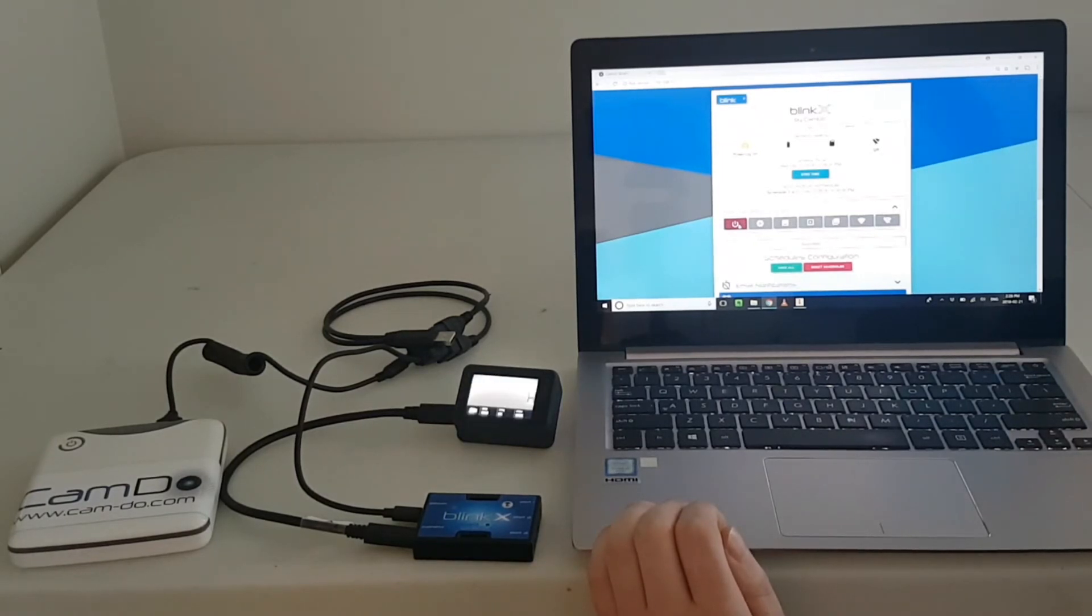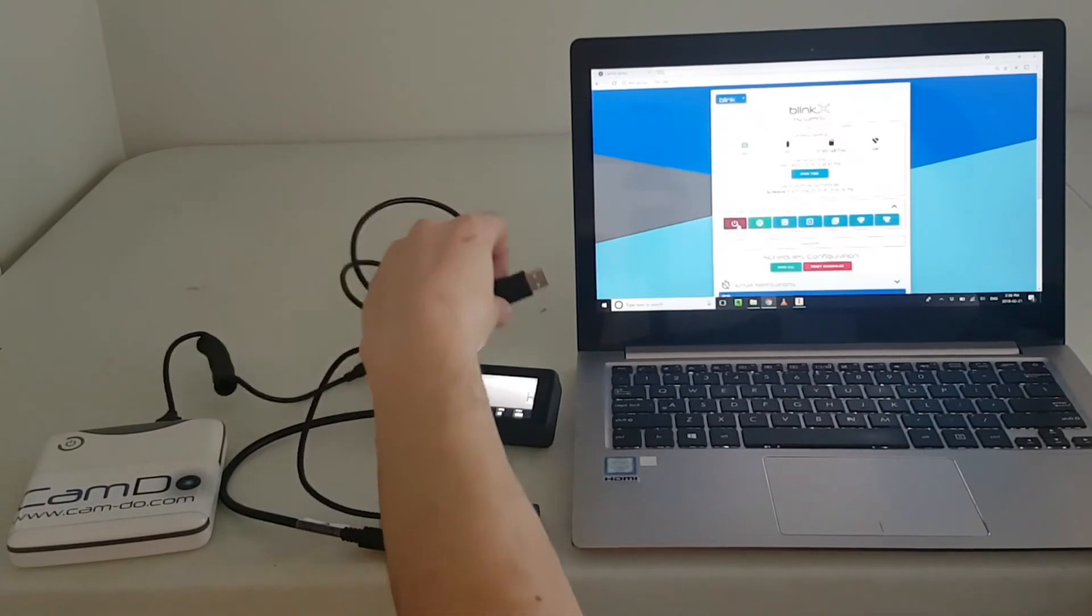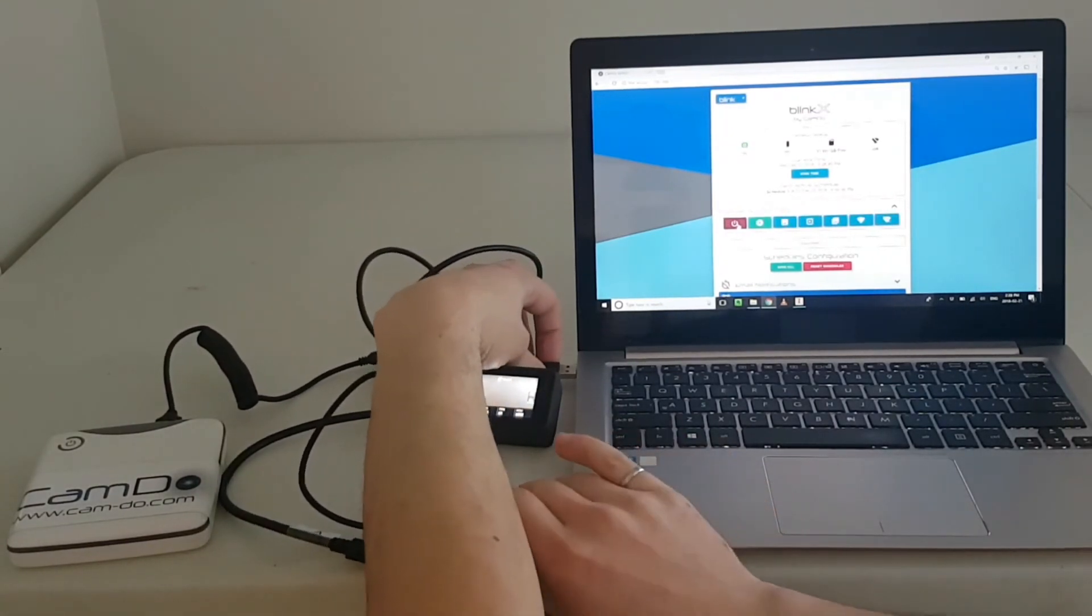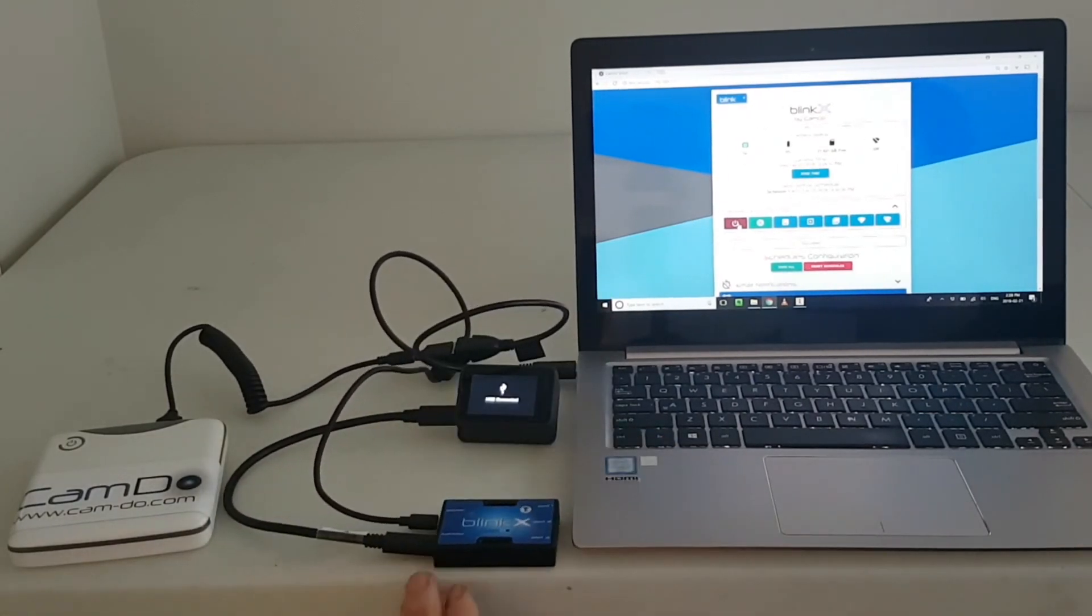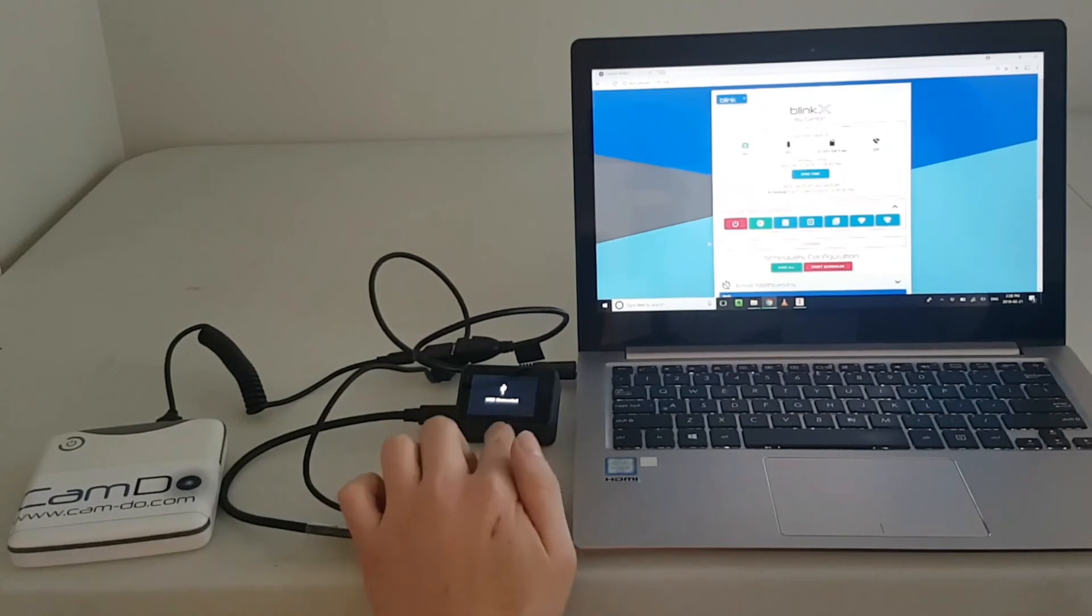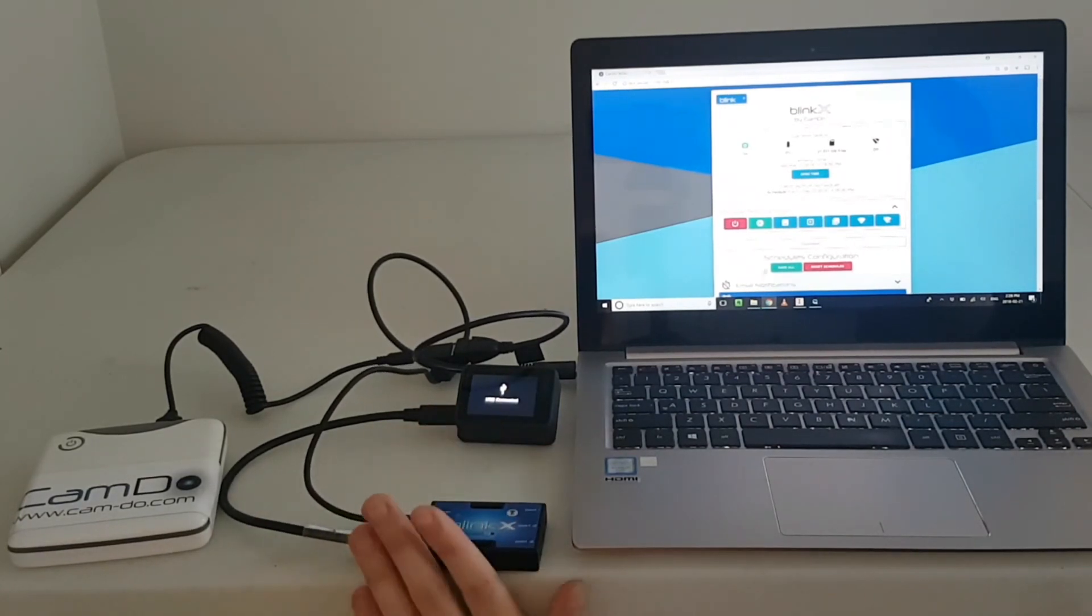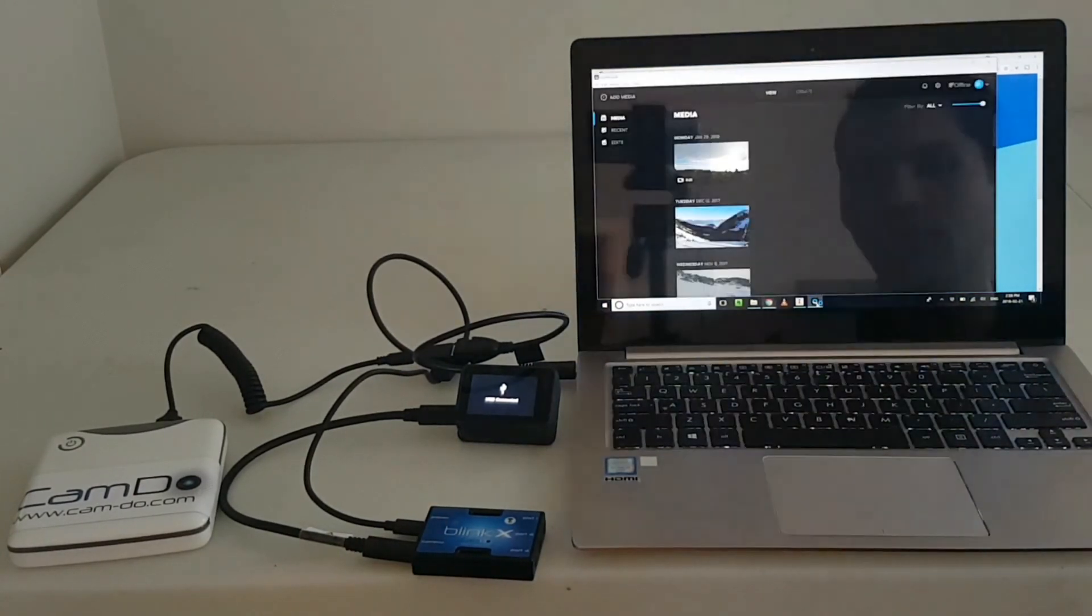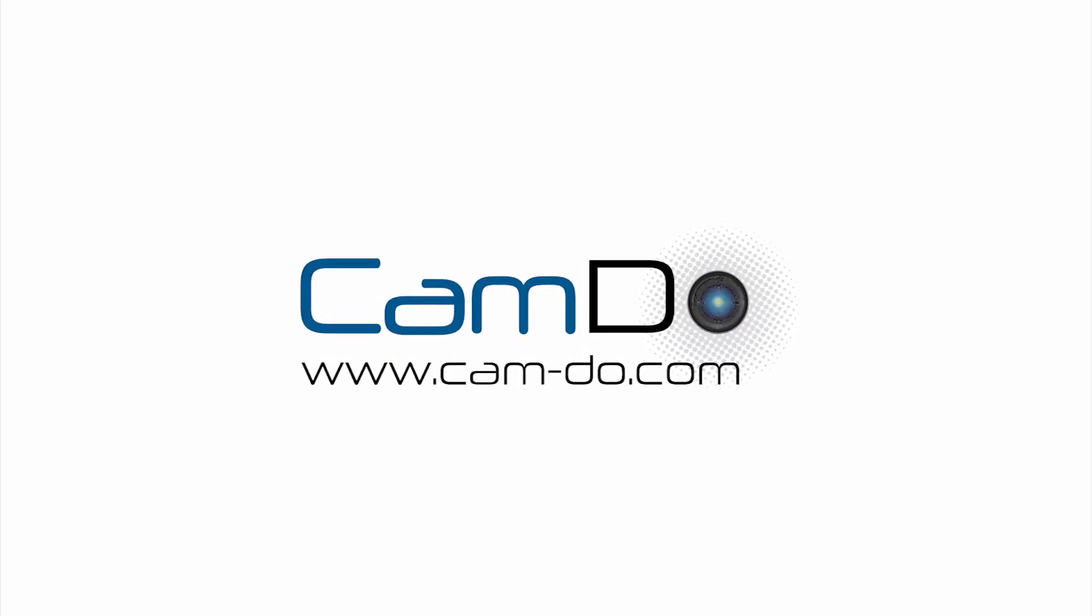Now that the camera is on, you can connect the data port to your computer. This will put the GoPro camera into USB mode and it will mount onto your computer. As you can see, GoPro Quick is launched.